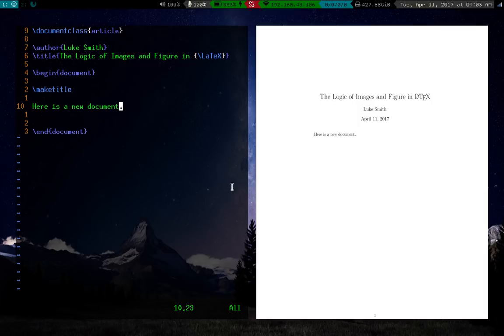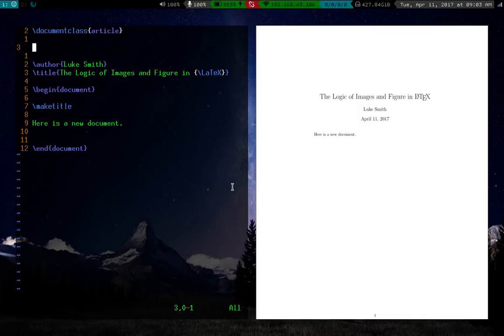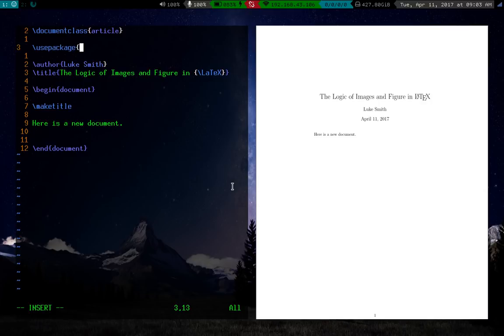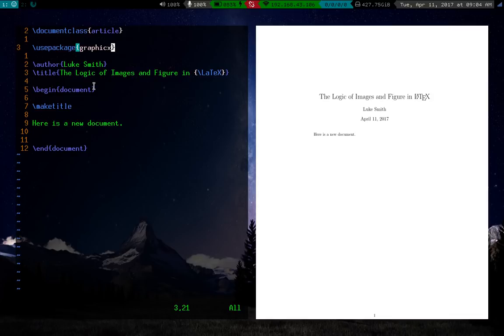So here I have a pretty empty LaTeX document. Now in order to call images, generally you have to invoke a particular package. So if you go to the top of your document, before you begin document, type out the use package command. And the package we're going to call is graphicX. So this is the package that LaTeX uses to call images and it enables you to do pretty much all the basic manipulation with them.